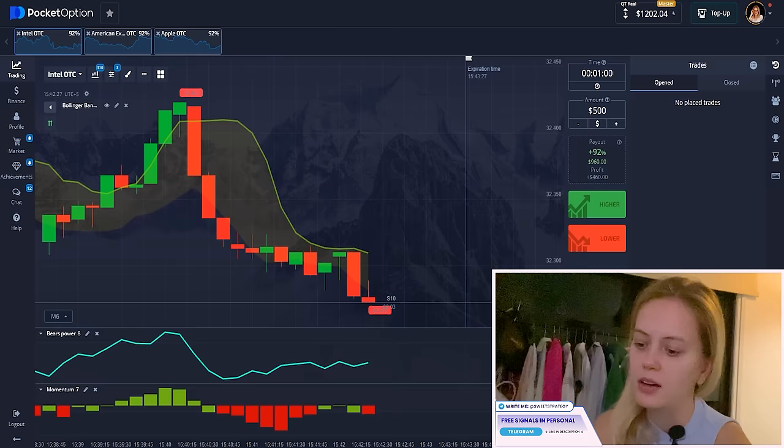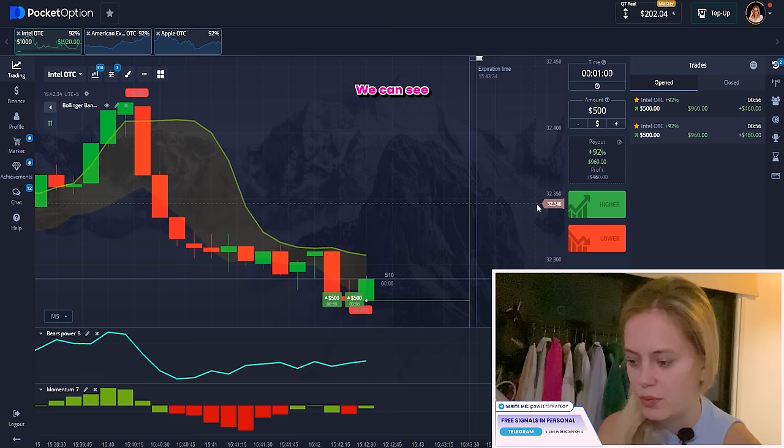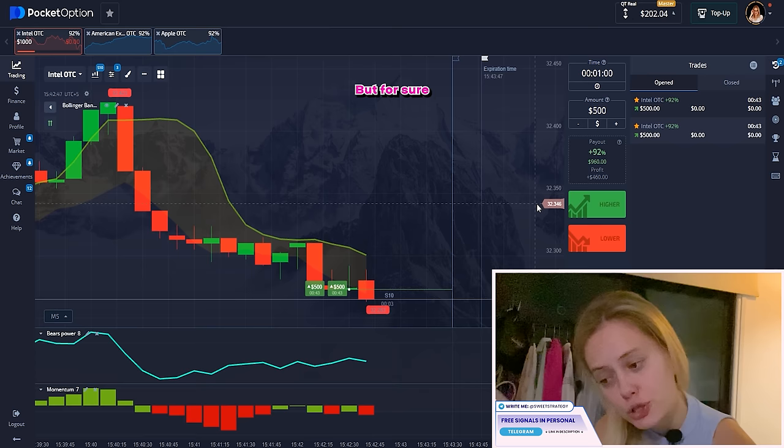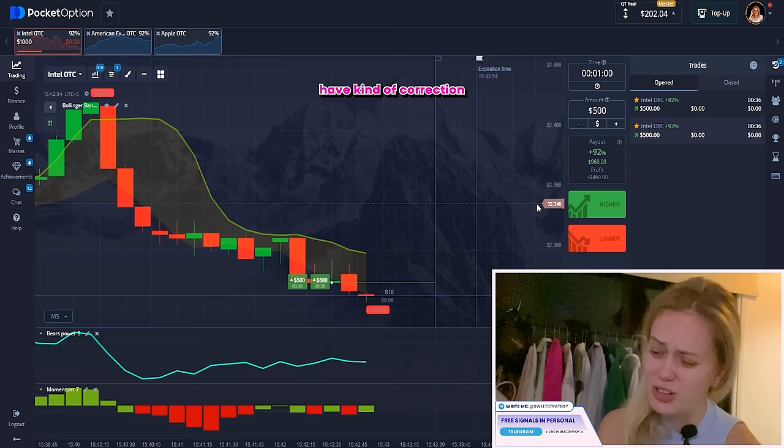Now I want to place an UP bet. It's a little more complicated, but the same logic — Bears Power is going up, Momentum is going up, everything looks good. We think it will be profitable if we put UP. However, Bollinger Bands shows a kind of correction, so it doesn't fully align with the other indicators. Still, I think it will go up — let's check.